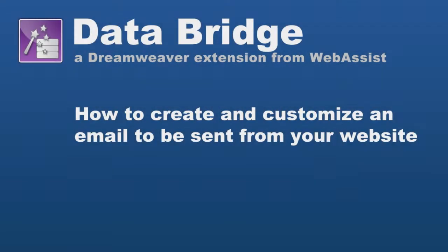Hi, today I'm going to show you how to edit which form elements show up in your email when you use the DataBridge email tools.